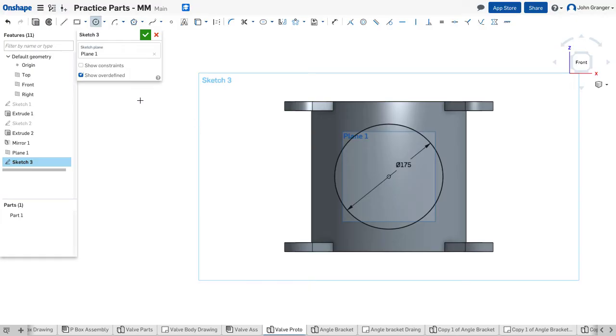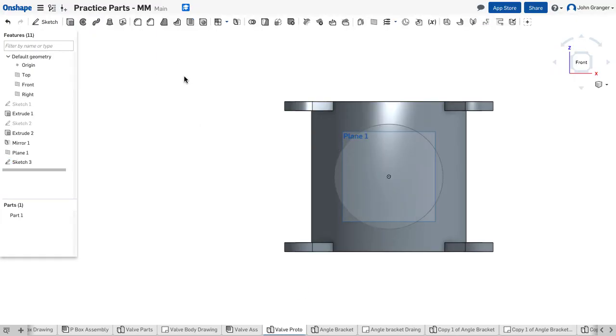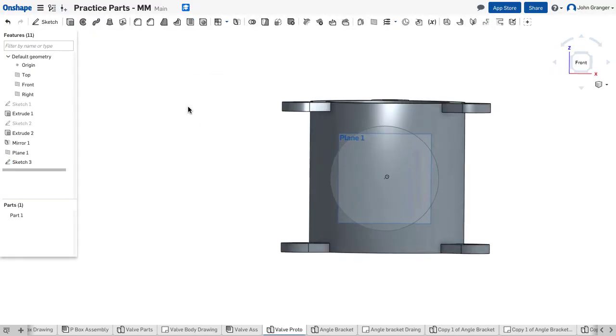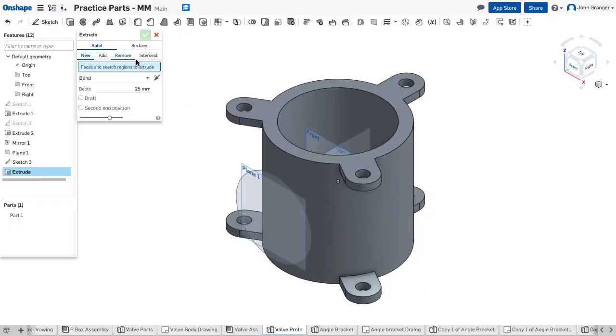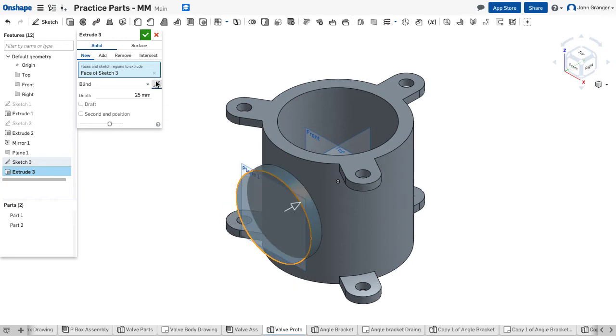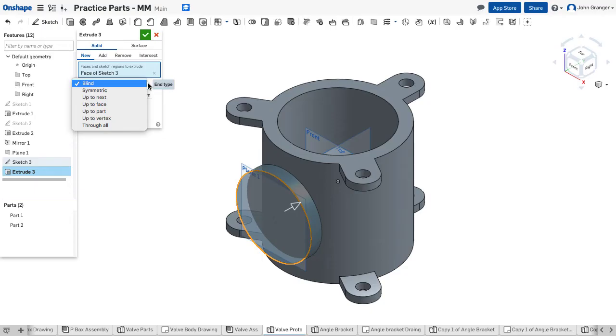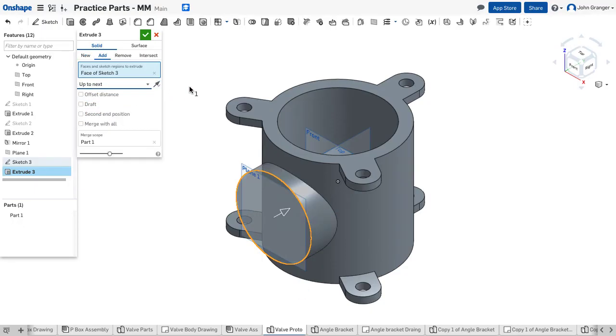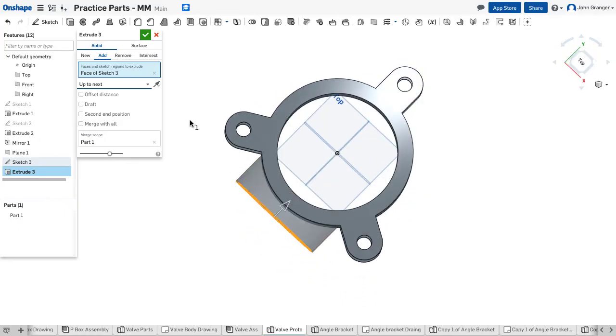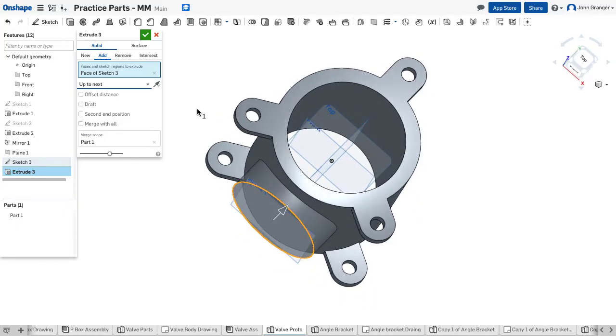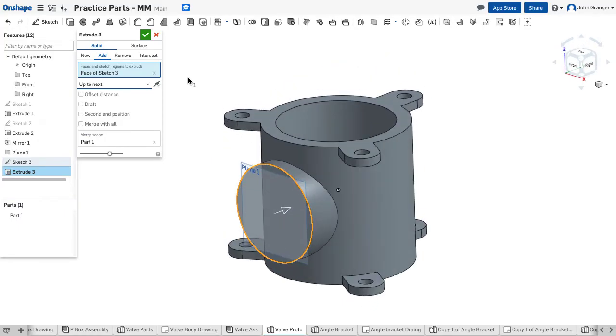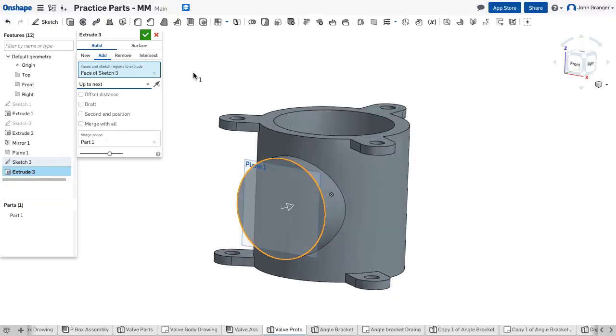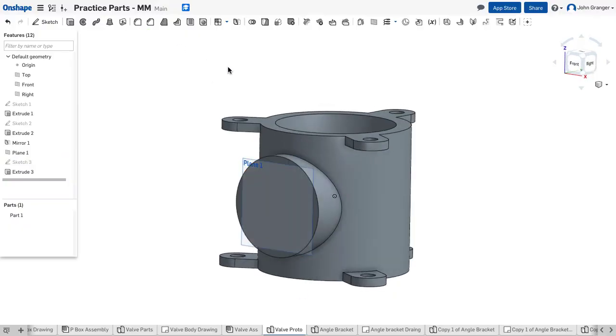We'll create that, accept the sketch. Now I'll use an extrude of that circle that I just drew. I want it to go the opposite direction. I want it to intersect with the valve body, so I'll say up to next. I can see that it intersects but it does not go inside, so it creates a nice fit. I'll accept that.